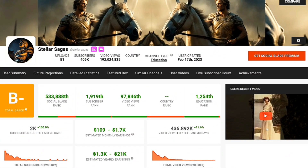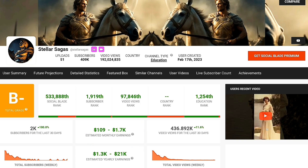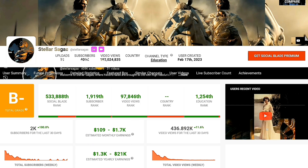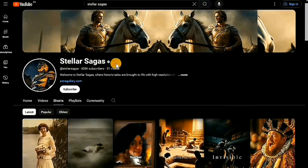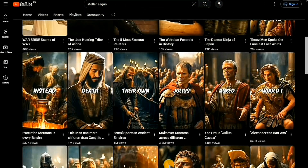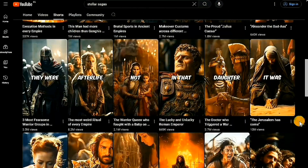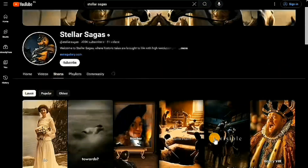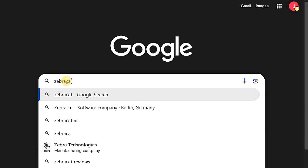Look at the earnings of this channel according to Social Blade. This channel earns $1,700 monthly and $21,000 annually. It is called Stellar Sagas on YouTube, and its content reaches millions of views and is suitable for all audiences. But let's get started.